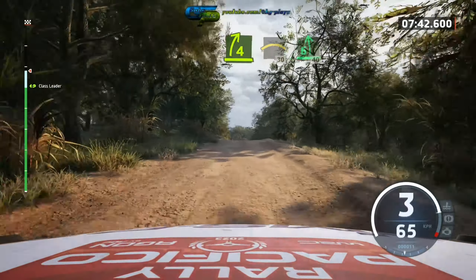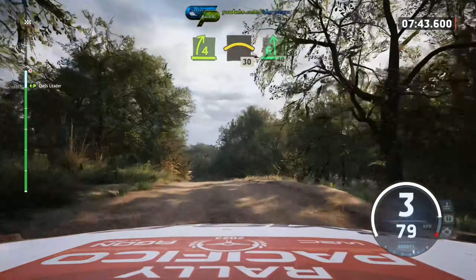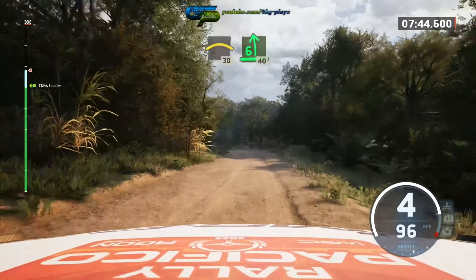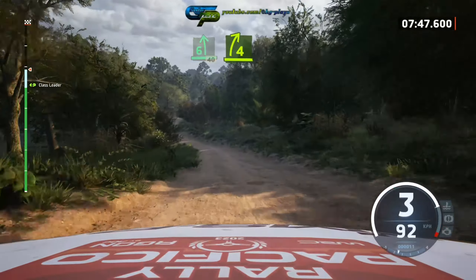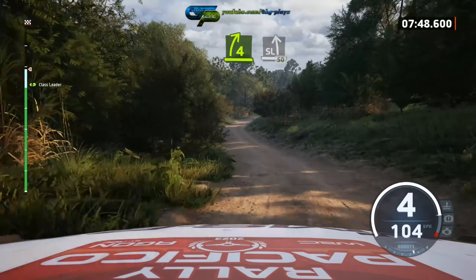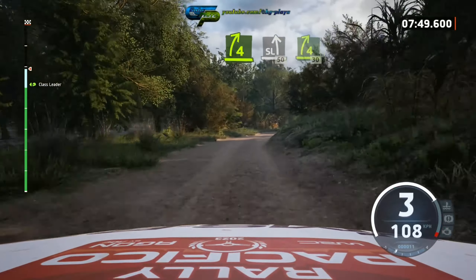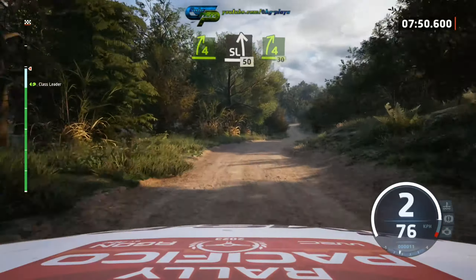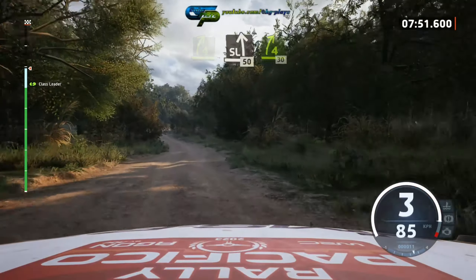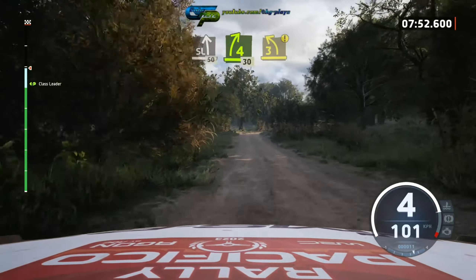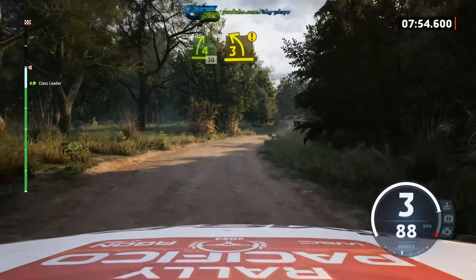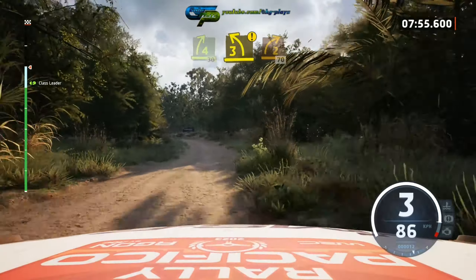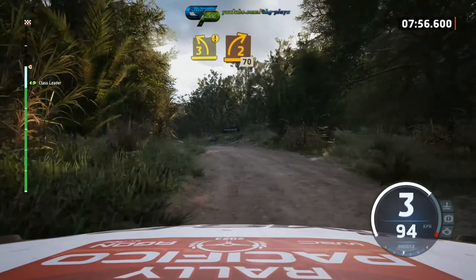6 left and half long, slowing. 40, 4 right, into slight left. 50, 4 right. 30, option, late 3 left, short, into 2 right, short. 70.